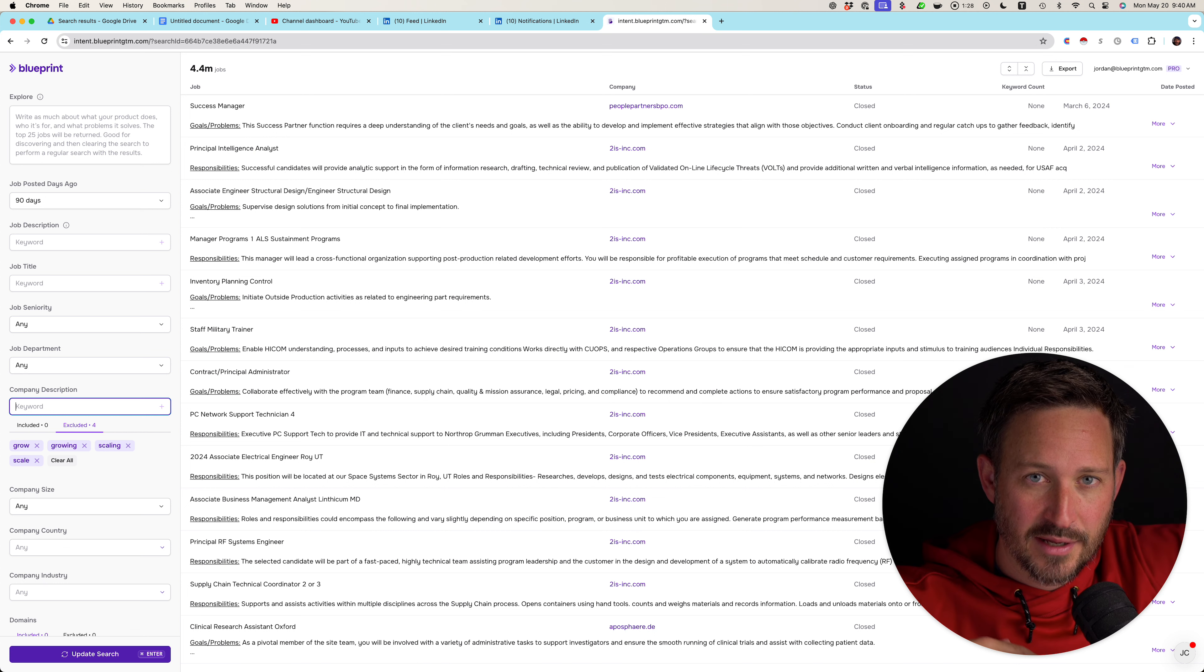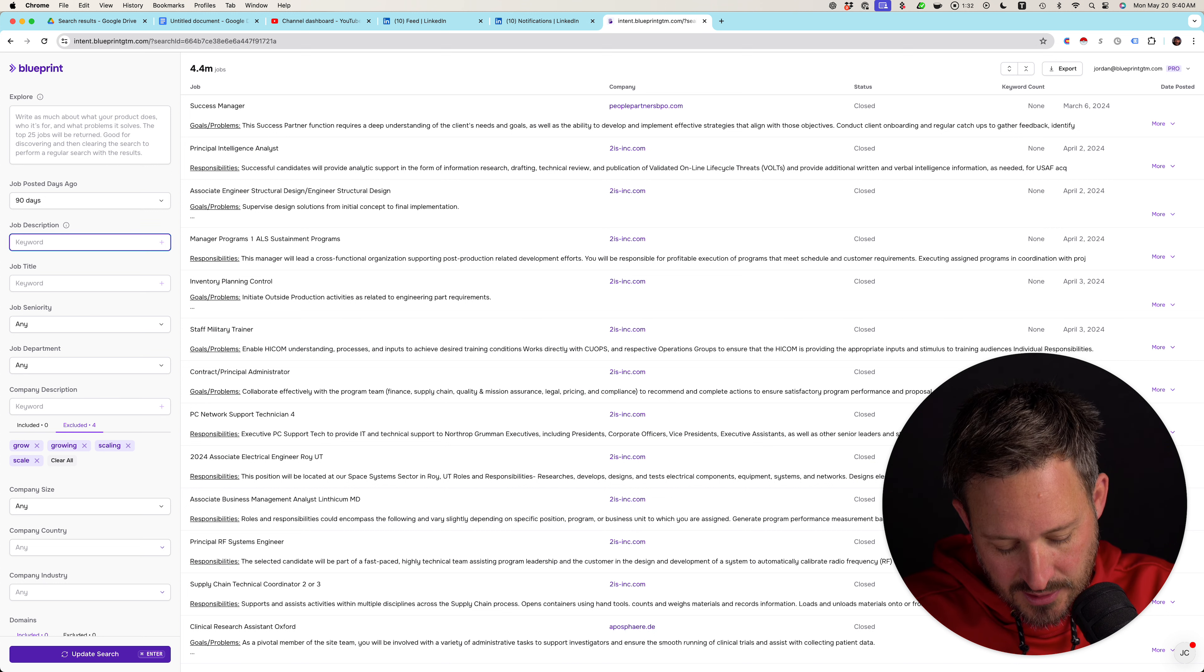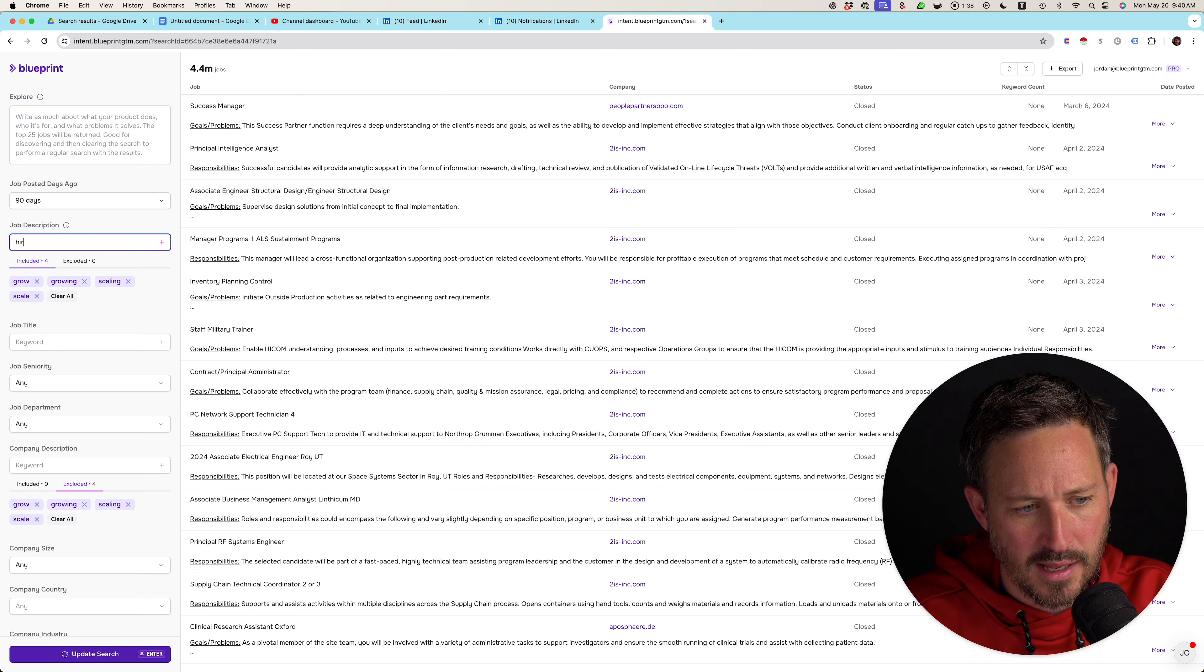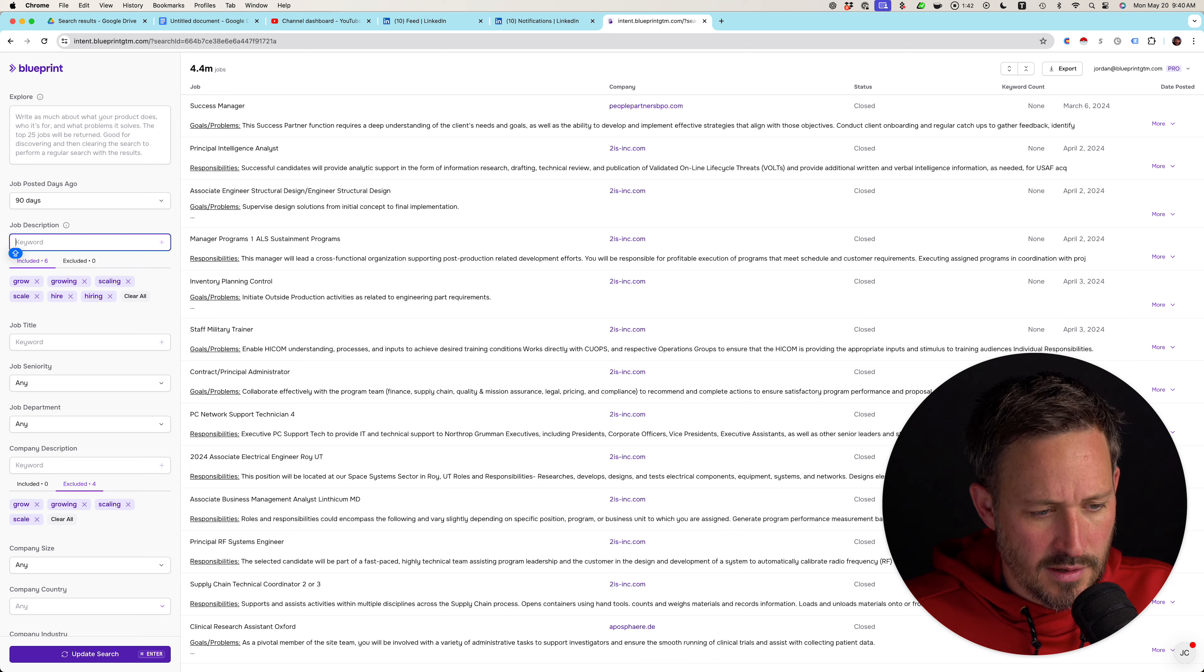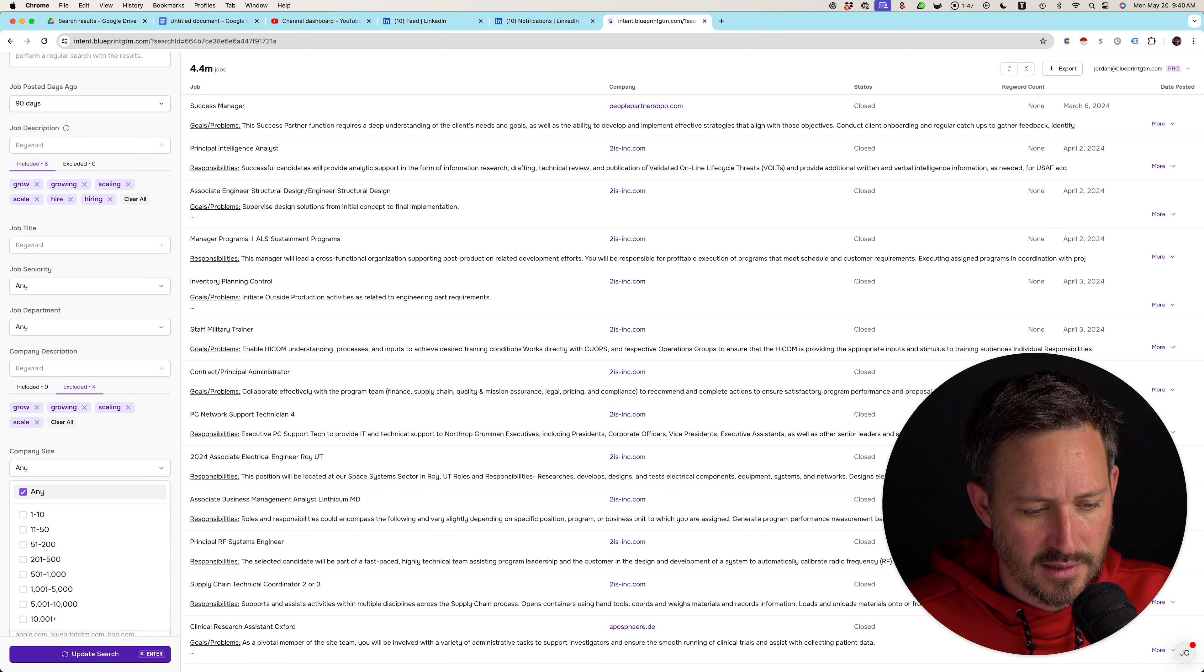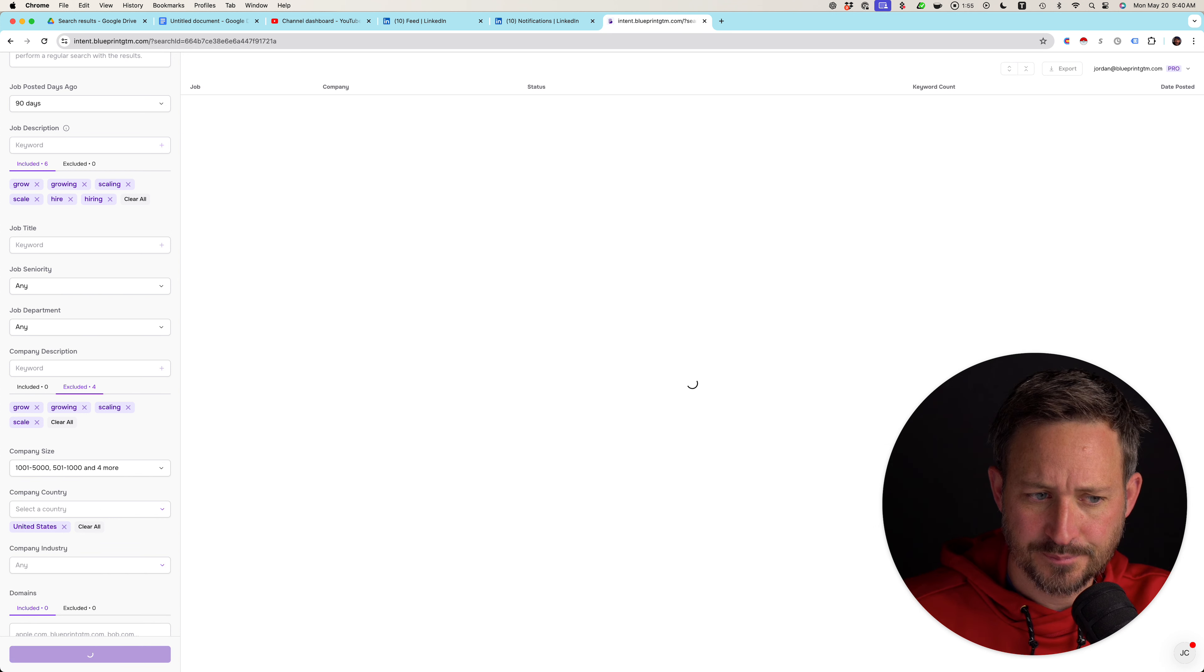I actually want in the job description itself, which we parse out so we have the company section. I want to know, do they talk about grow, growing, scaling, scale, hire, hiring? And I'm not going to limit this by department. I am going to bring this to the United States. I probably want more mid-market companies. Let's give this a shot.